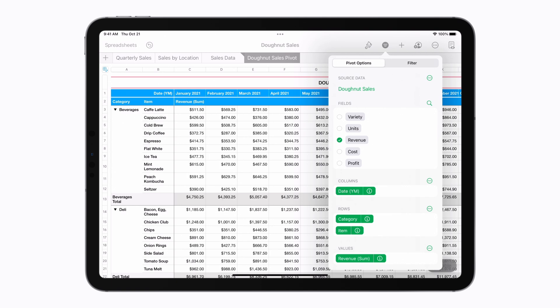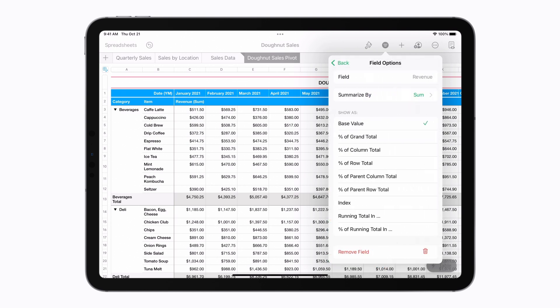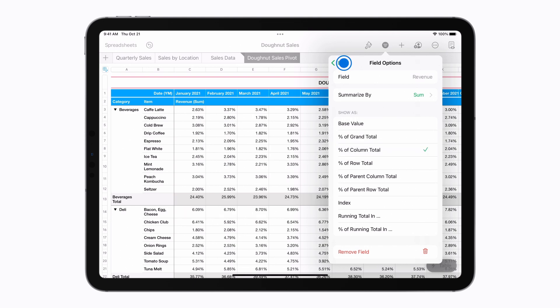To change how a result is calculated or displayed, tap the Info button next to a field. For example, you can see revenue as a percentage instead of a base value.